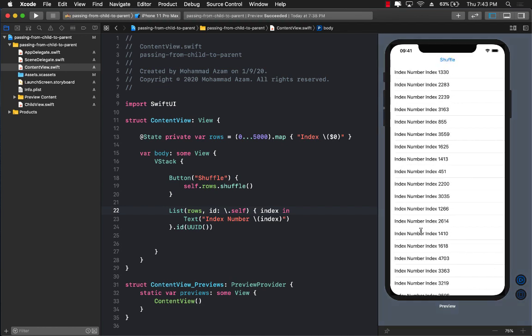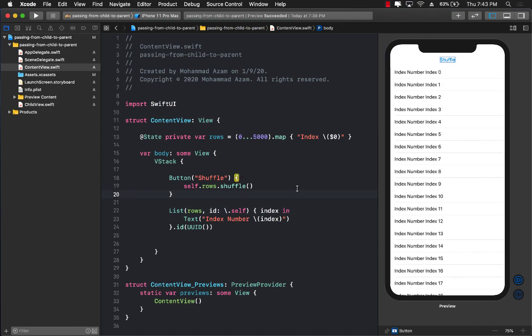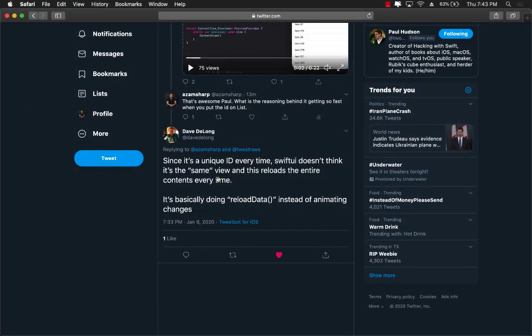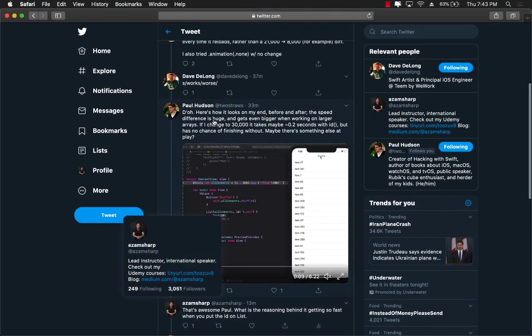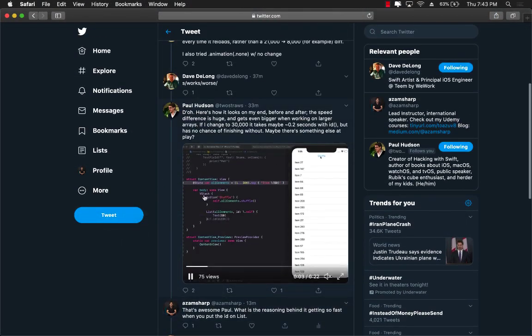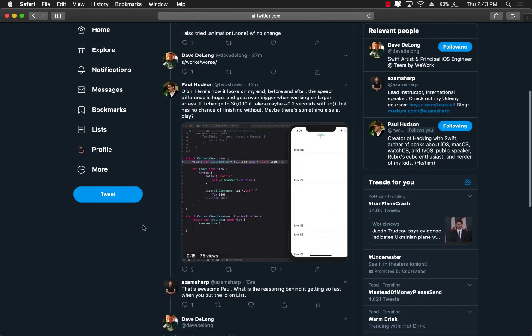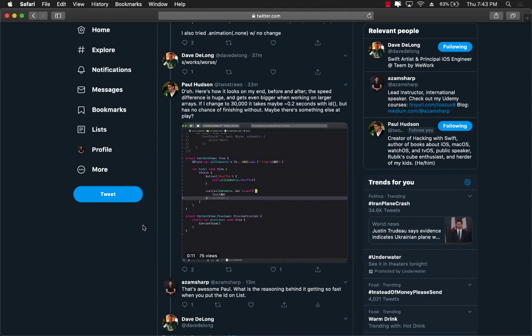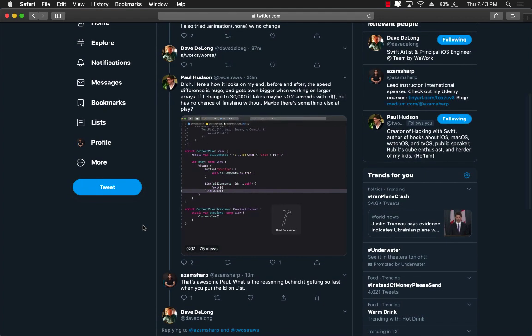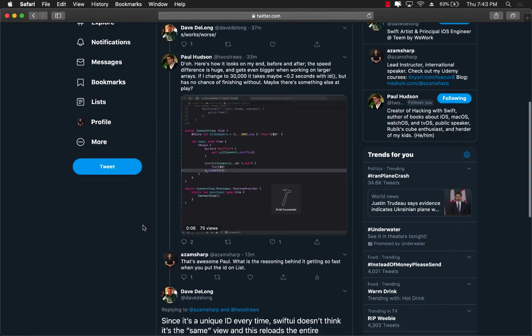But remember this 100% credit goes to Dave DeLong and Paul Hudson for telling us this solution, which will be very, very handy for you when you are building application that displays a lot of data. So thank you, Paul. And thank you, Dave DeLong.